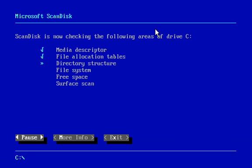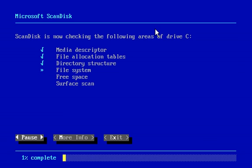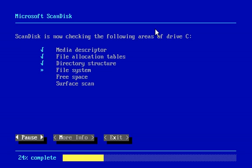So it's scanning if the hard drive is okay for installing and all sorts of stuff. So let's just wait until this is complete.